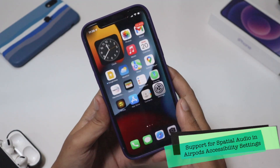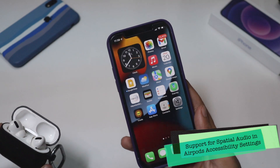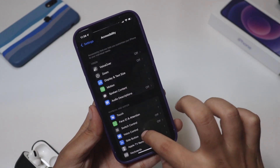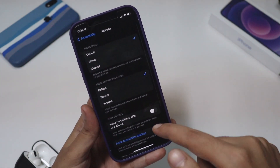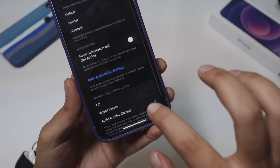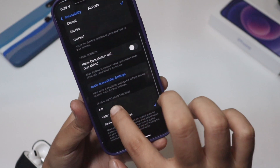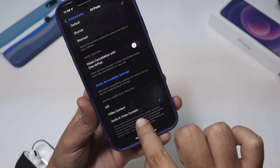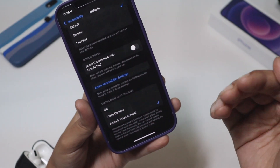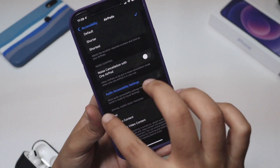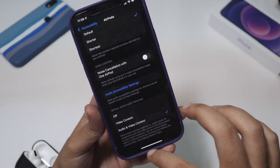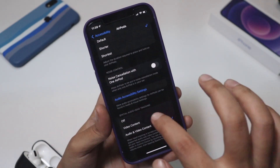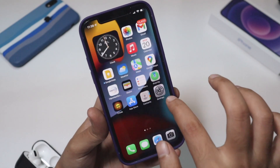One of the main new features of iOS 15 is spatial audio. I have my AirPods Pro here. If you go to Settings, then Accessibility, then AirPods — since it's connected to my iPhone 12 — you can see under Audio Accessibility Settings that a spatial audio head tracking option is now available for both audio and video content. You can turn it on for video content or turn it off. Check out my older iOS 15 videos where I've explained these features in detail.